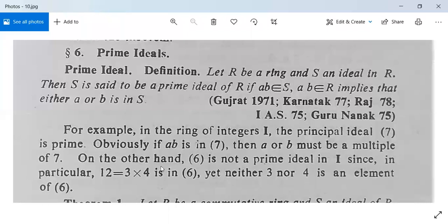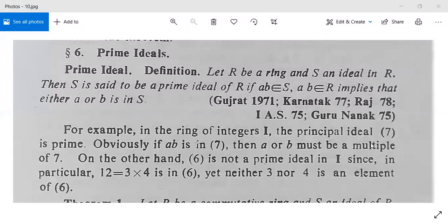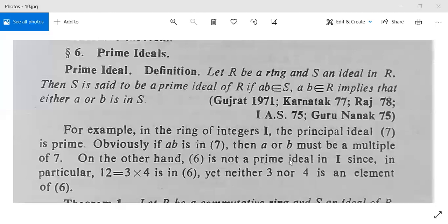For example, in the ring of integers I, the principal ideal (7) — generated by 7 — is prime. Obviously, if a·b is in (7), then a or b must be a multiple of 7, since 7 is a prime number.